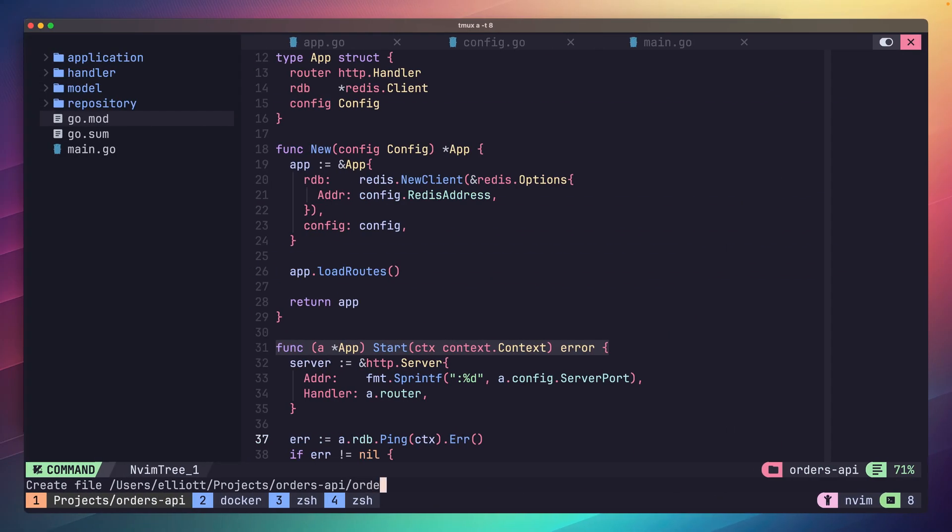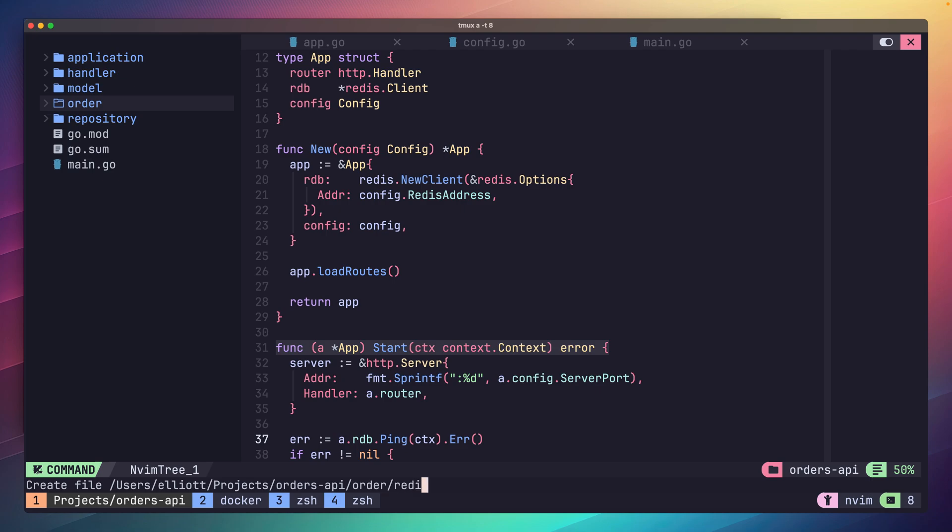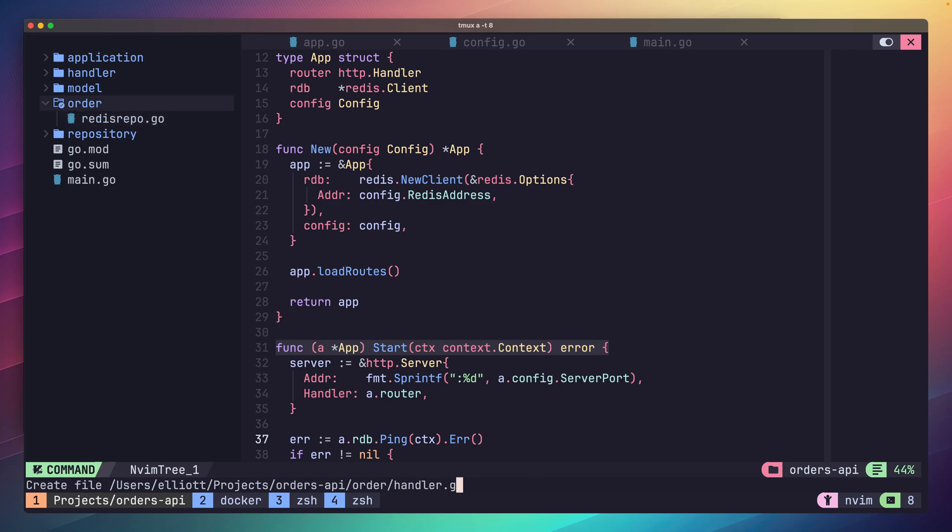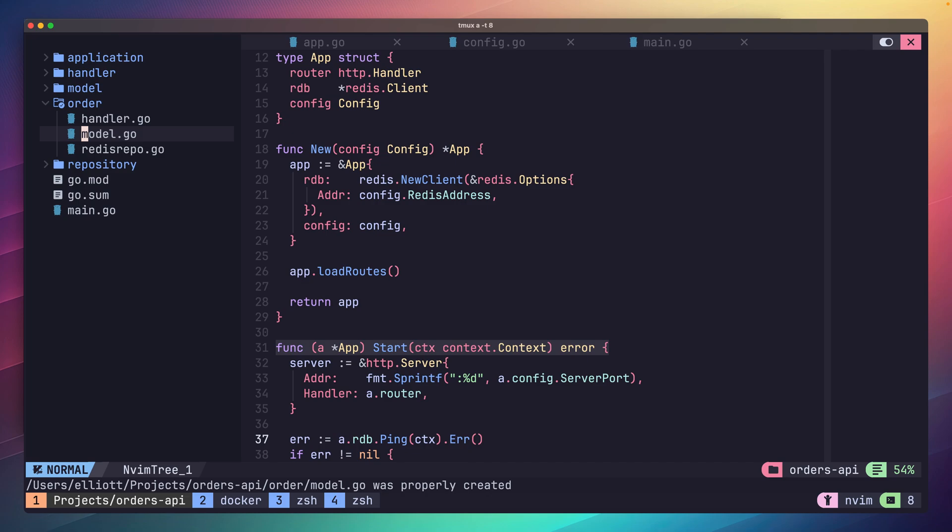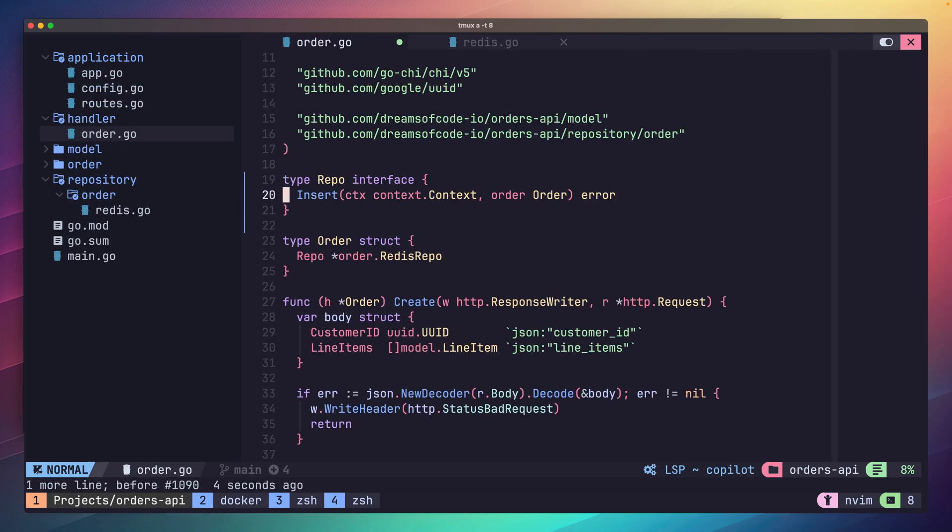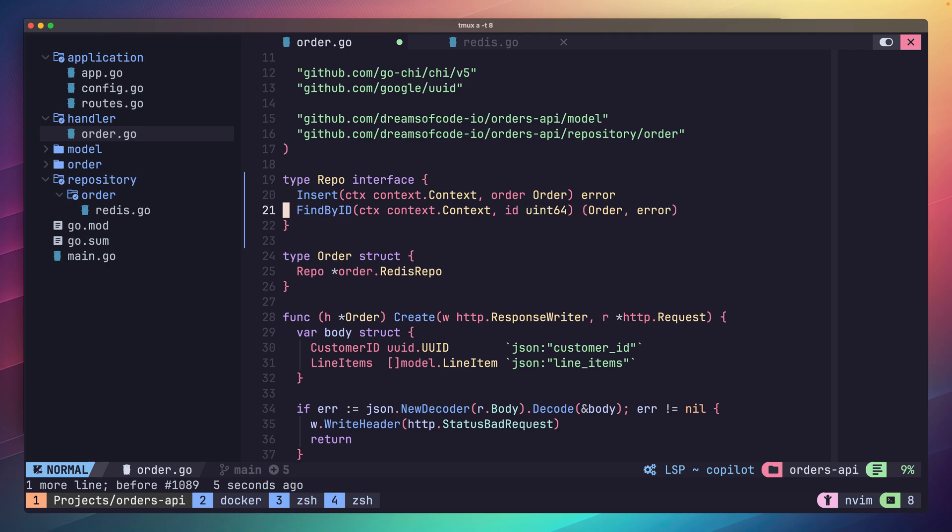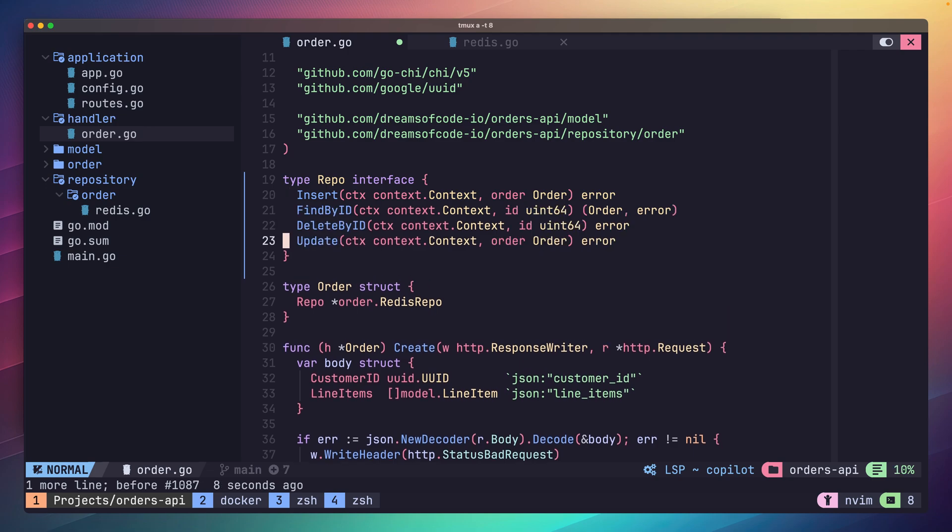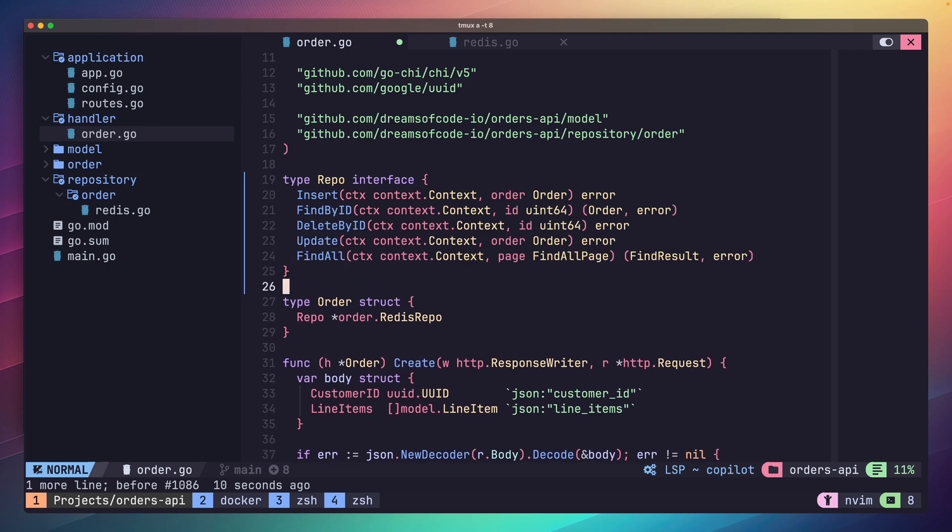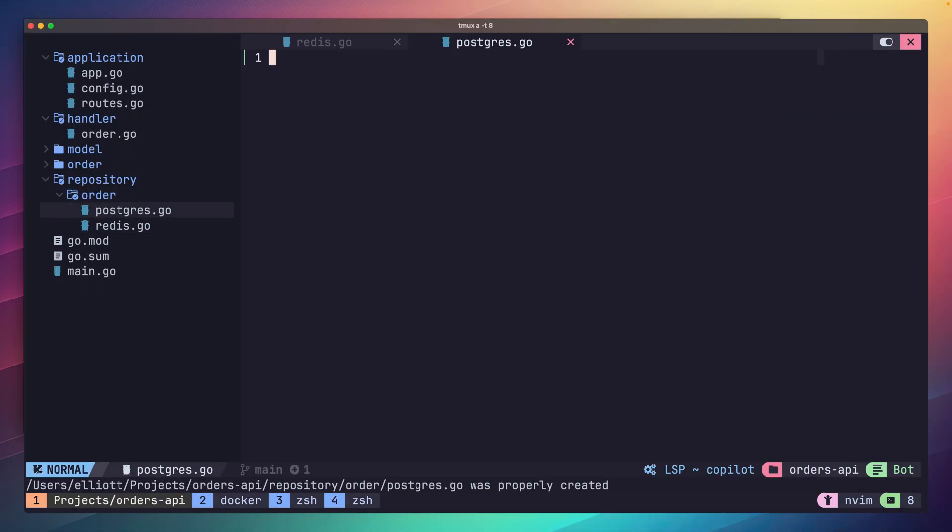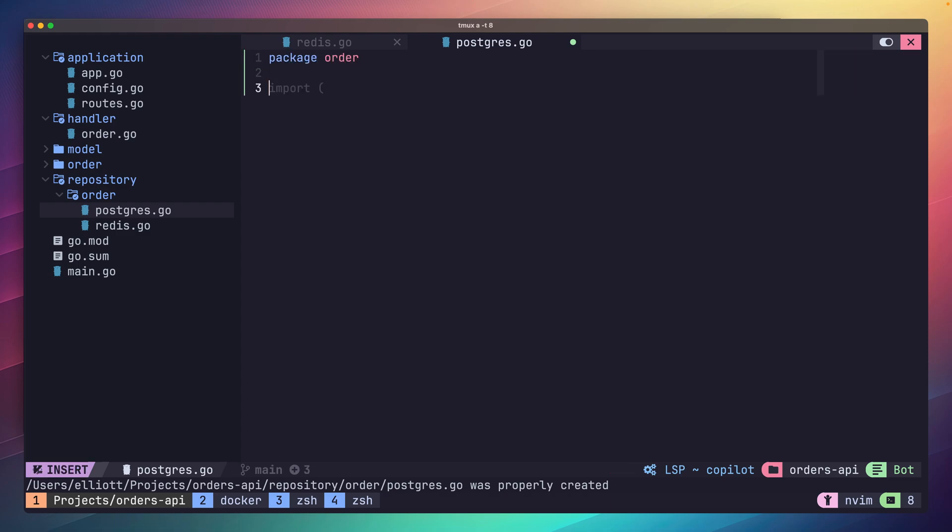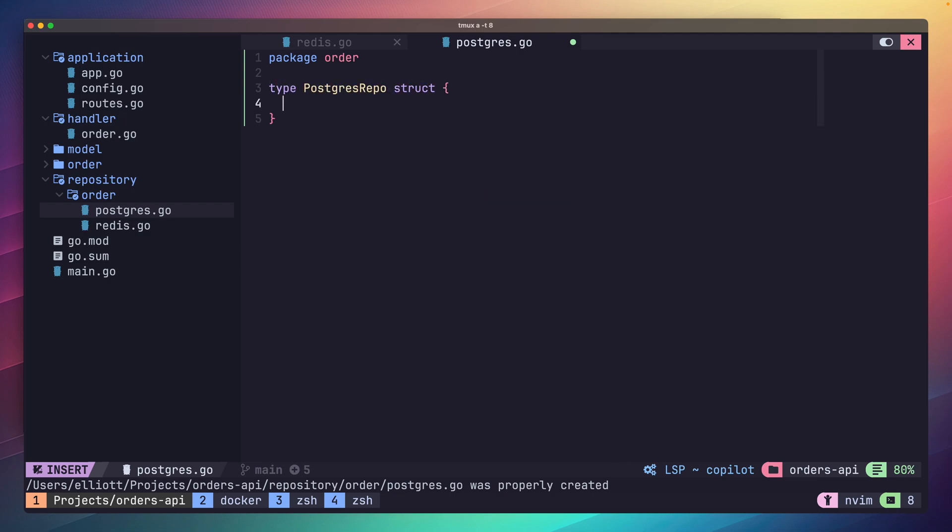The second thing would be to think about moving the repo, handler, and model packages into a single order package. We have an order package already defined and started inside of the repository directory. You could move this out and group all of the types together and group them by the domain. The third thing I'd recommend is afterwards replacing the references to the repo in our handler with a Go interface. This will allow you to swap this out to another data store in the future. Number four is swapping it out to another data store. I'd recommend looking at creating a new repository for Postgres and storing the order data in there. Then following the interface change, you can try and swap this out and see if everything continues to work.